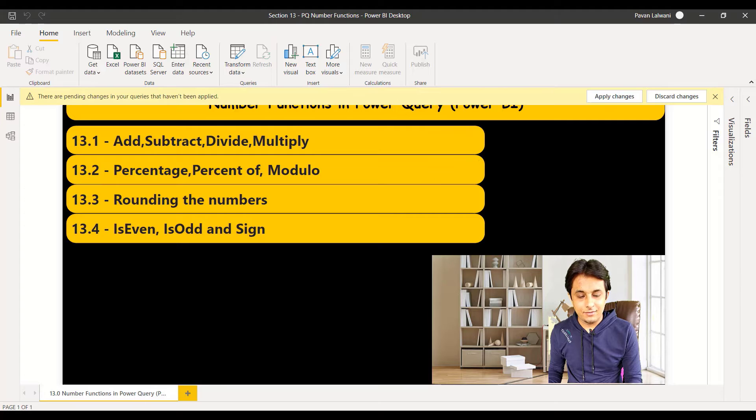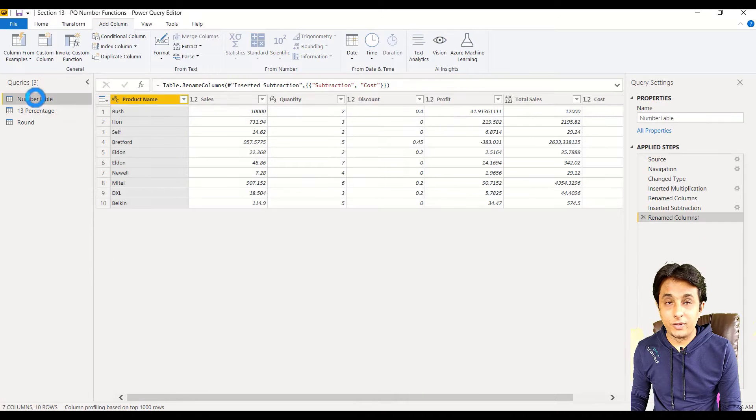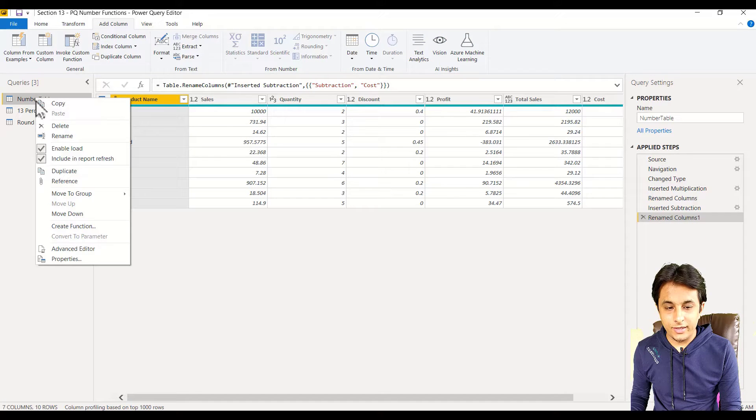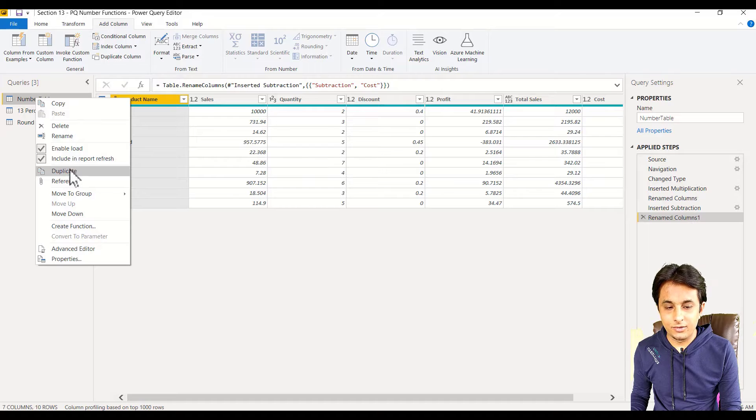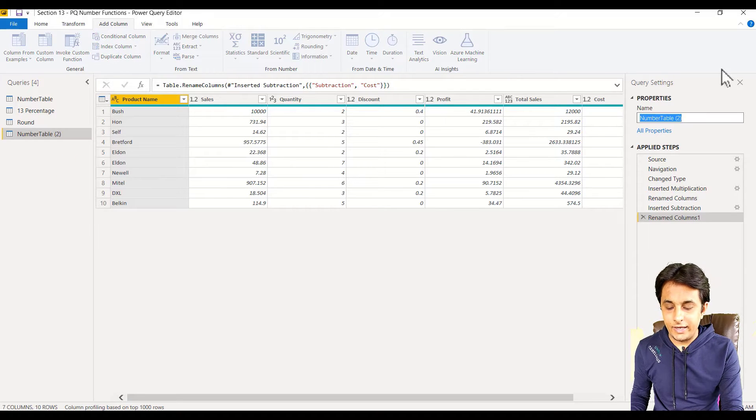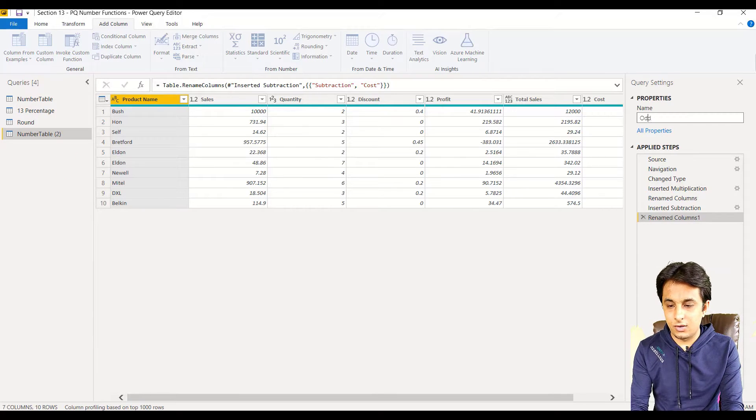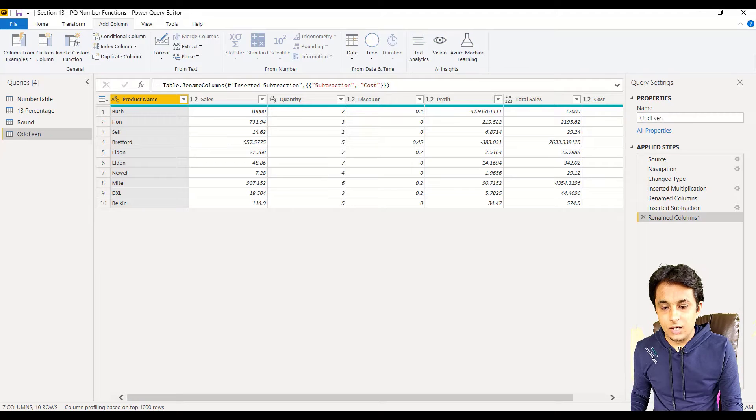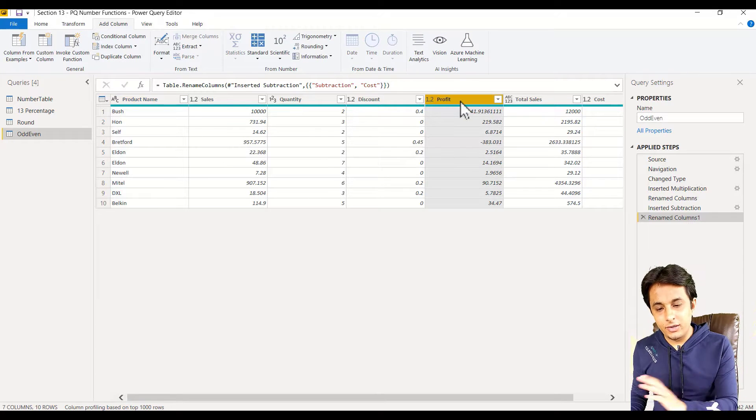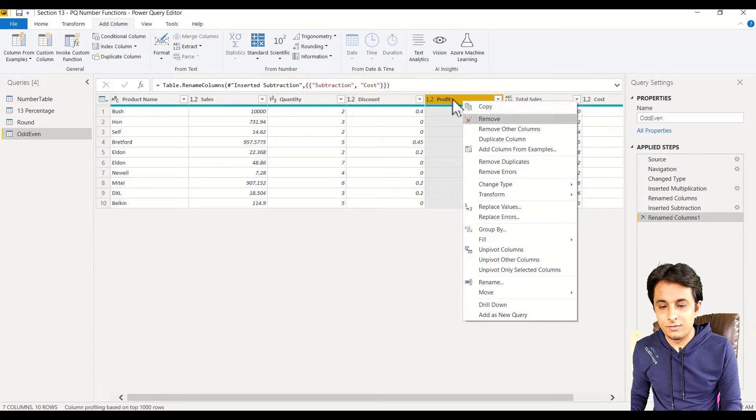I'll use the same set of data. Let me duplicate that query. Right-click on number table, duplicate, and here we have sign or odd-even. From this, enter all the columns, I'll only pick up the profit column.